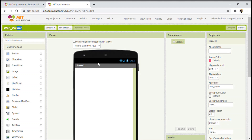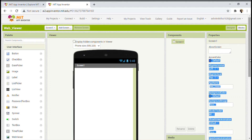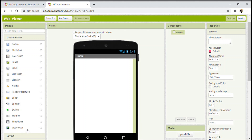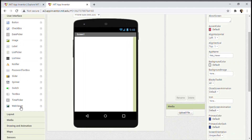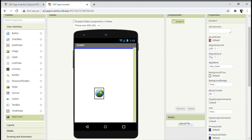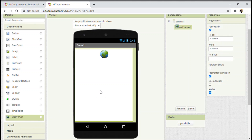Now, where exactly is WebViewer? Well, it is in the user interface's last option. As you can see over here, the last option in user interface. So now we'll be dragging and placing it.